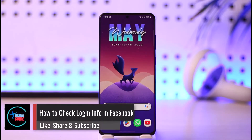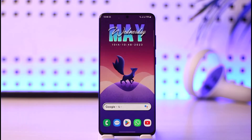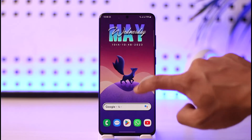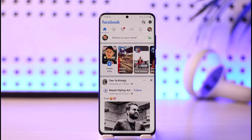How to check login info on Facebook. Hi everyone, welcome back to the channel. In today's video, I'll guide you on how you can check your login info on Facebook, so make sure to watch this video till the end. If you'd like to check your login information such as devices where your account is logged in, it's very simple. First of all, just launch your Facebook application.